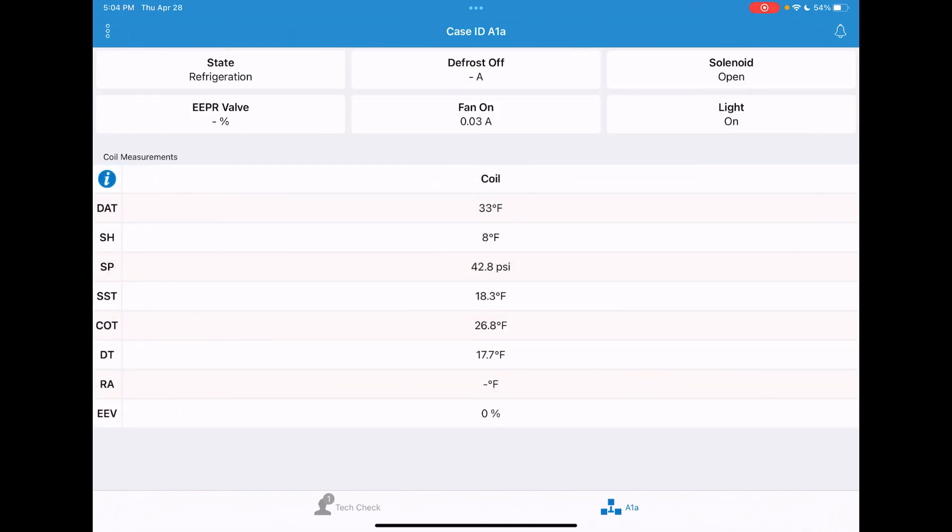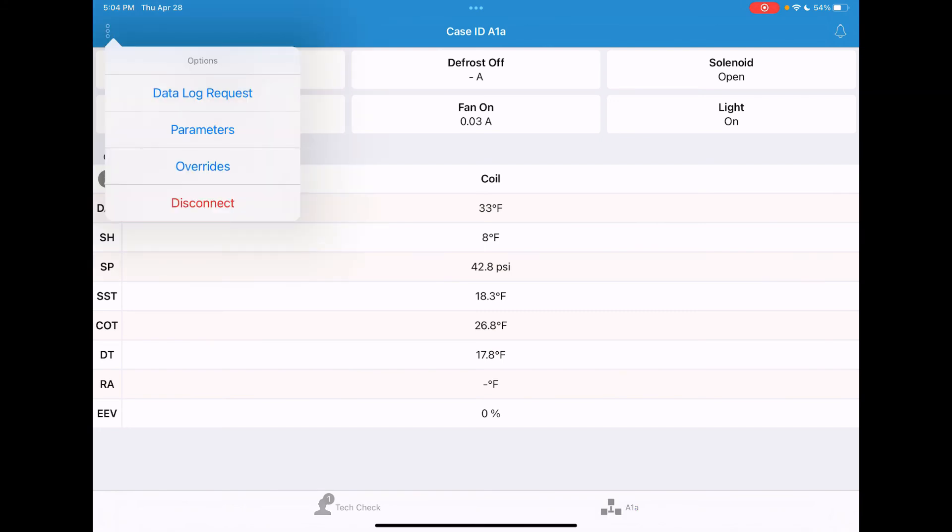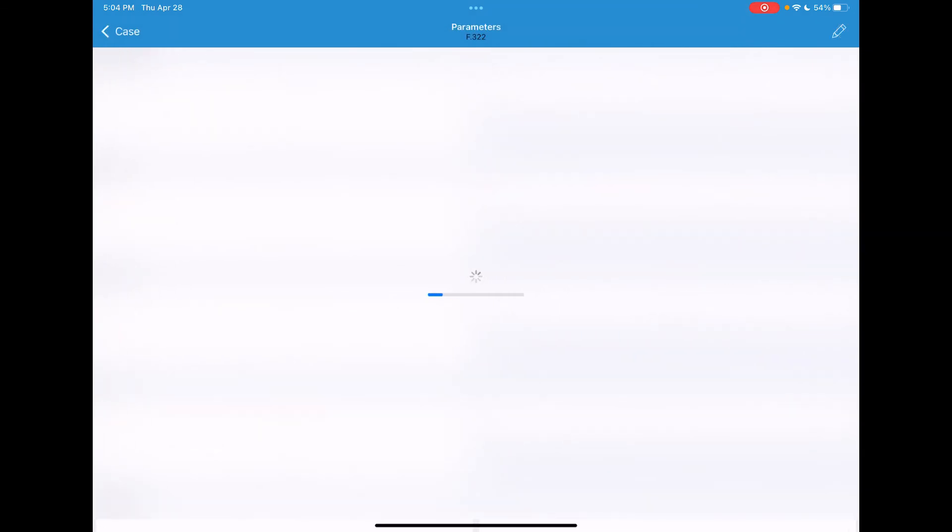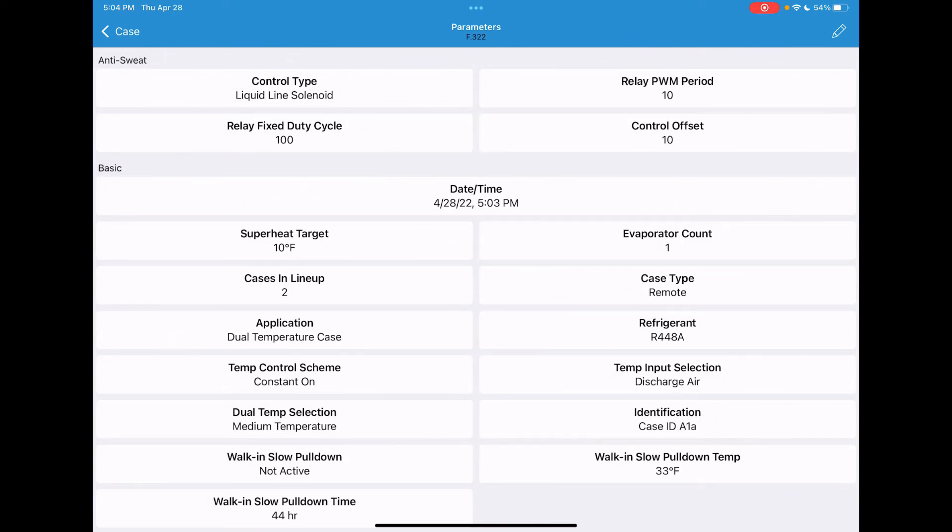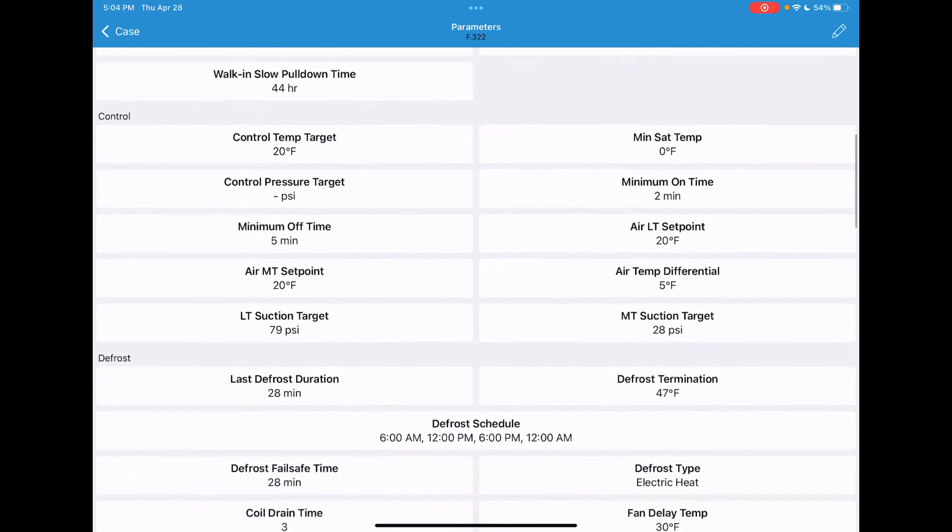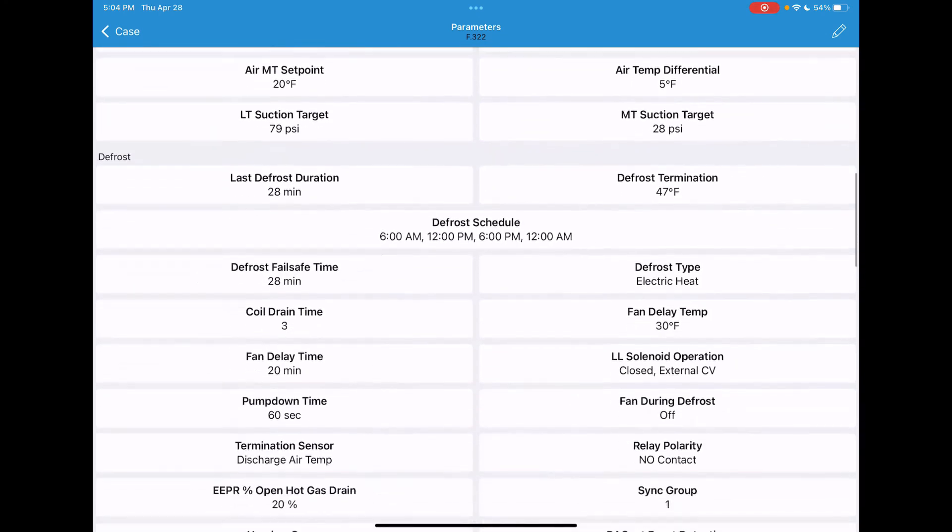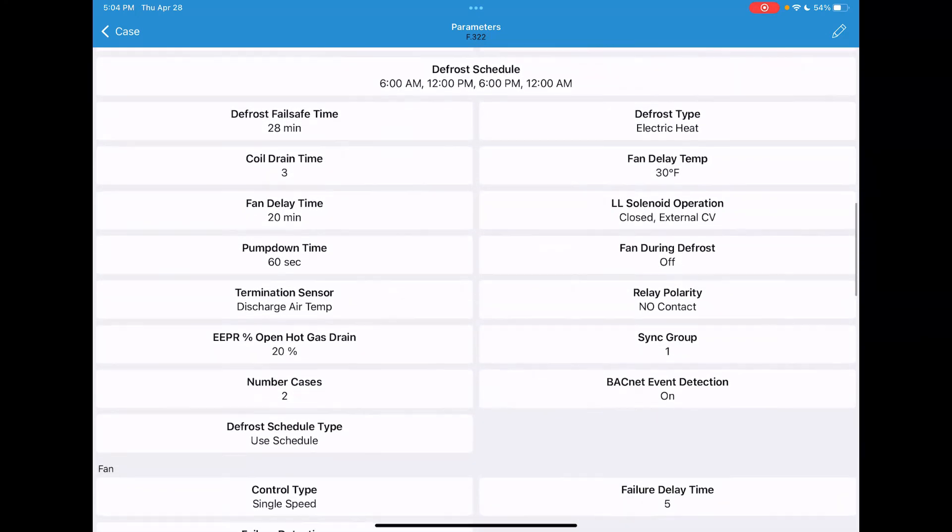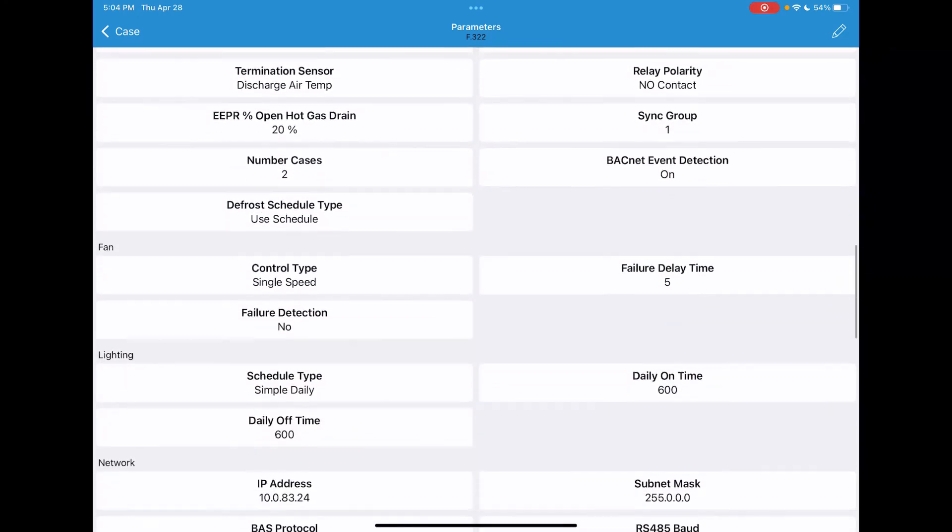Other options that you can do with our TechCheck app would be to use the three dot symbol in the upper left. Tap on that and choose parameters. You'll see in this parameter screen a large volume of the parameters that are programmed and the set points for that particular case controller.